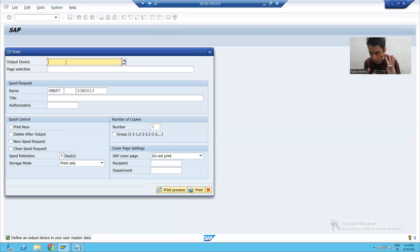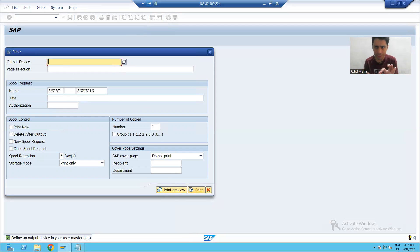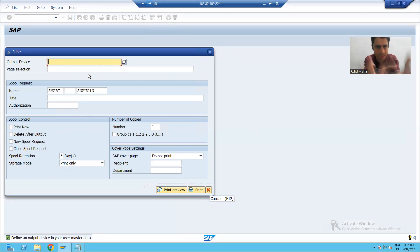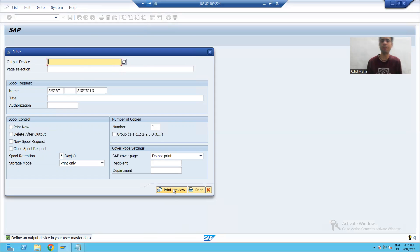First: output device — we should pass it by coding. Second: with the help of coding, we have to pass the print preview button. Third: with the help of coding, we should pass the value to the dialog box so that it does not appear. So these three properties — output device, dialog box, and print preview — should be automated.